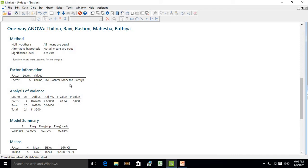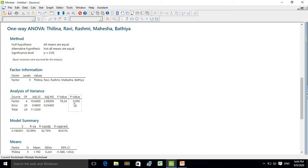The five factors are Tilin, Ravi, Rashmi, Mahesha, and Bhatia. Looking at the ANOVA table, the p-value obtained for the factor is 0.000, which is less than 0.05. Therefore you can say that there is a significant difference among the five tested tomato varieties in terms of yield.